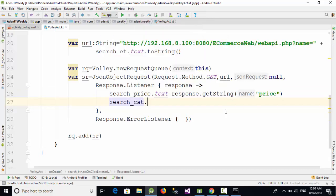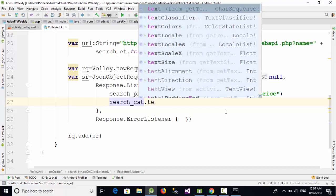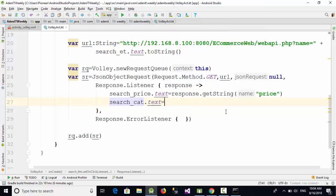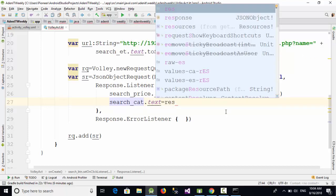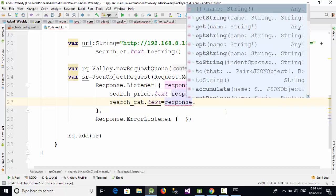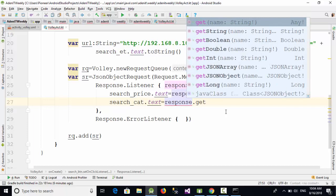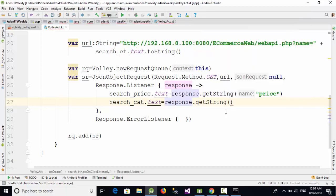The same thing will be now with the category, so search_category.text equal response.getString("category"). Now the price which will come from the API will be shown on this text view and the same thing with the category.